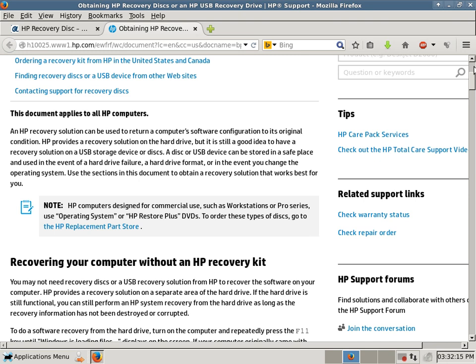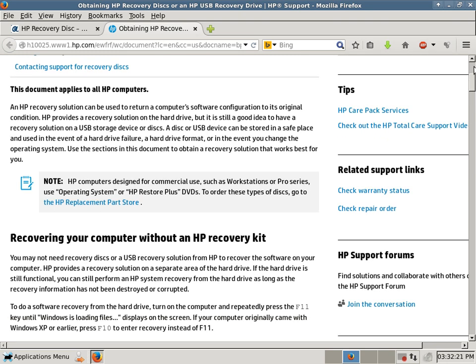operating system or HP Restore Plus DVDs. To order these types of disks, go to the HP Replacement Parts Store. So that's a separate link right here.